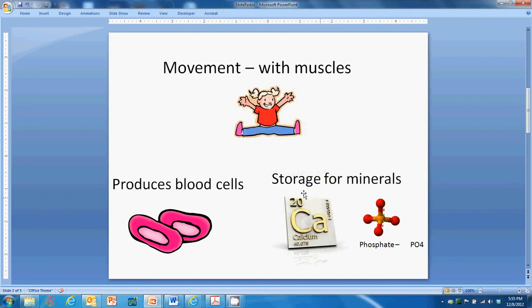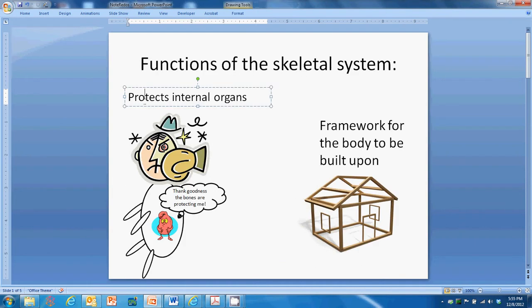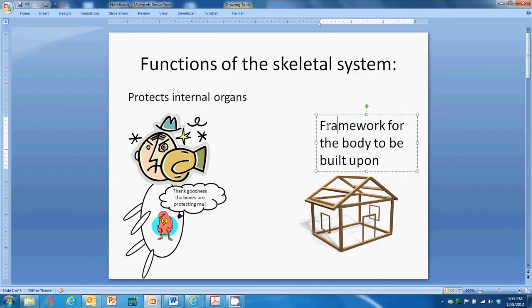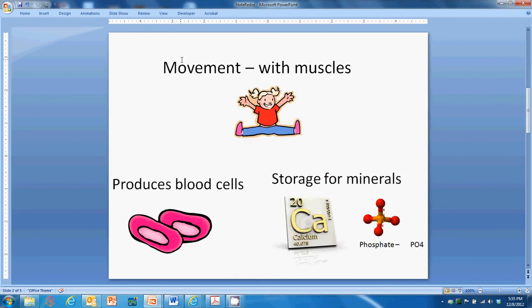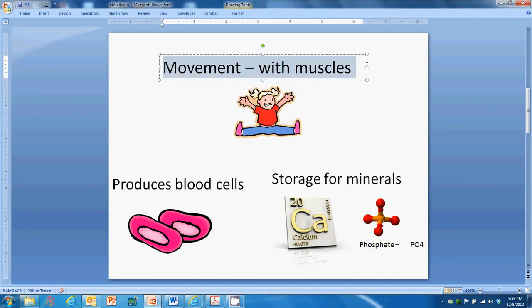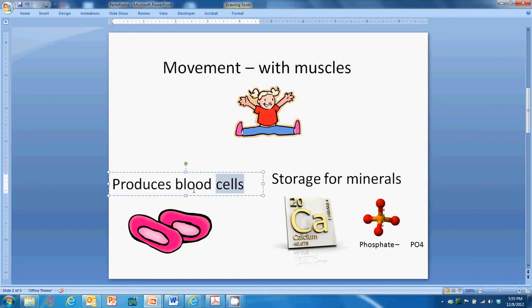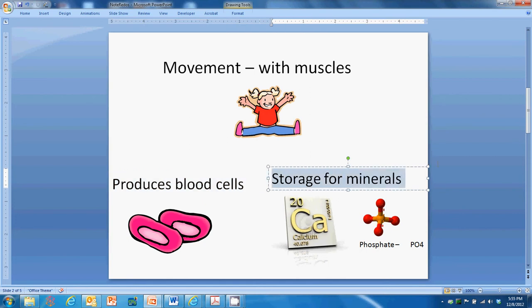Those are the five functions: protection of internal organs, a framework for the body to be built upon to give us shape, helping us move with muscles, producing blood cells, and storing minerals.